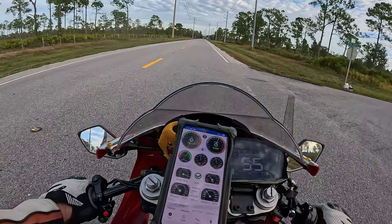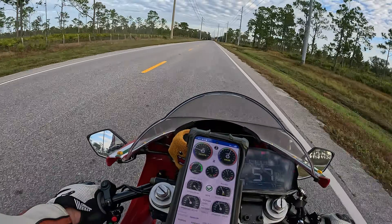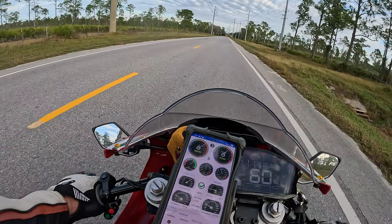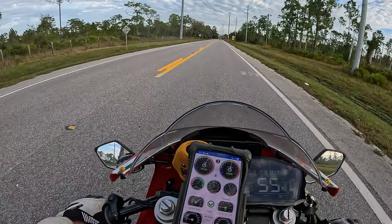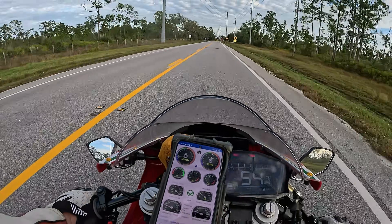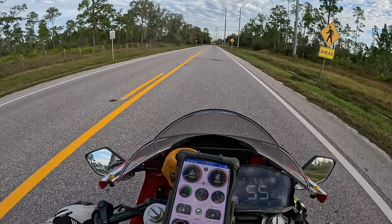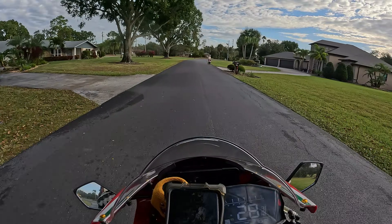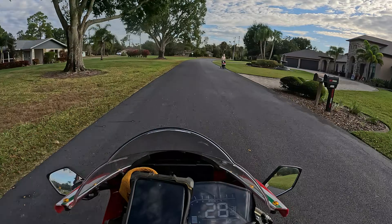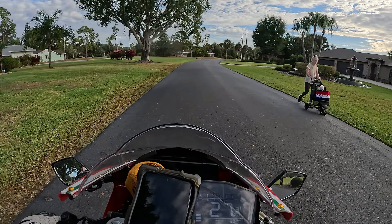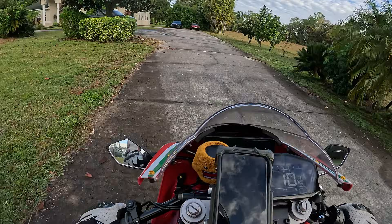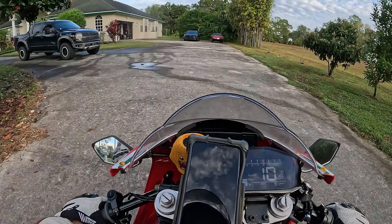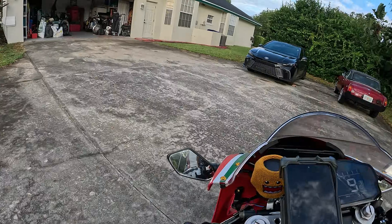I completely disabled my regen braking. When I let off the throttle that time, the back tire slid and this thing stepped out about a foot sideways — a big sideways slide at 90 miles an hour down the road. I don't know what the hell's up with that.